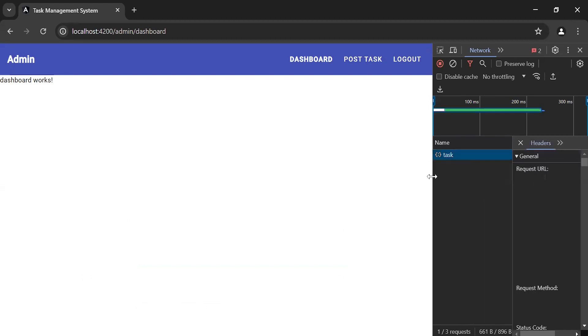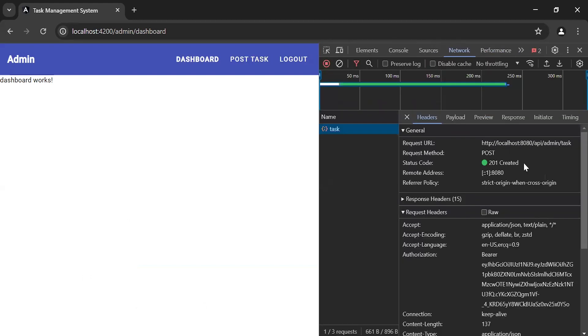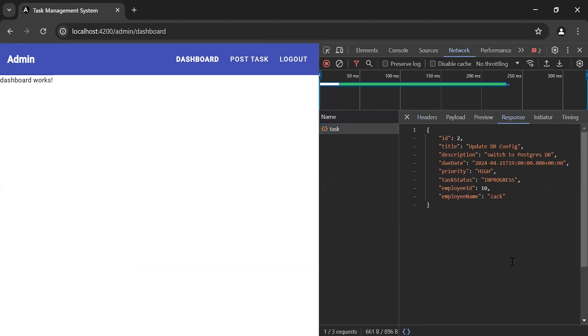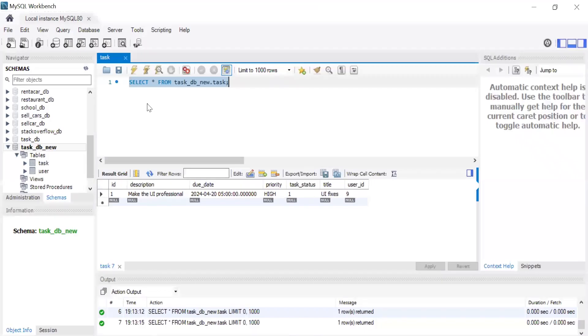In the Network tab, you can see the status code 201 Created. Let's go to the Response tab. You can see the created task DTO object. Let's go to MySQL database and refresh the task table.